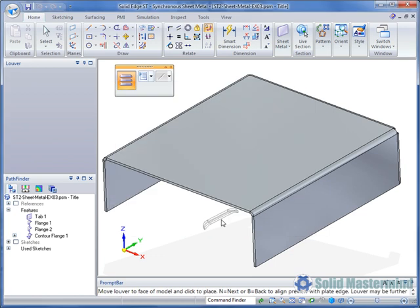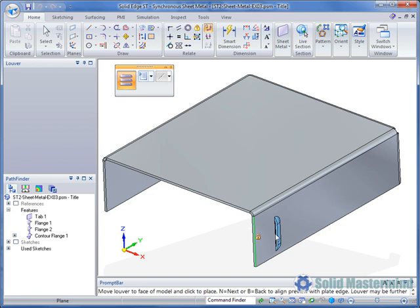As the Louvre is then dragged over faces in the model it will snap onto them and align with one of the edges on the face. This edge will be highlighted in green.